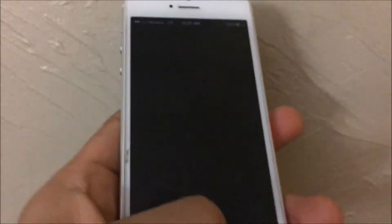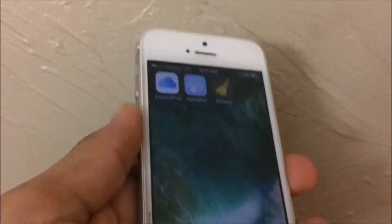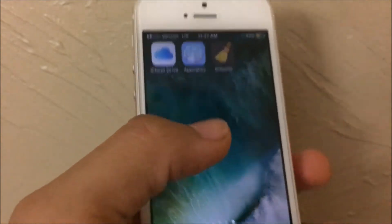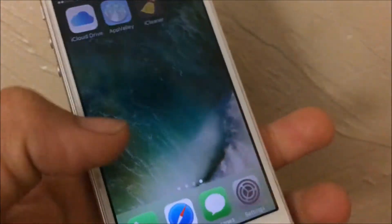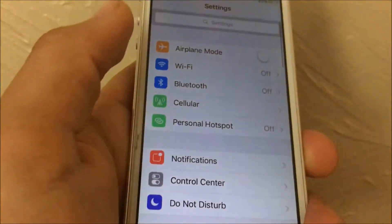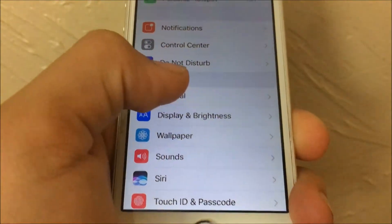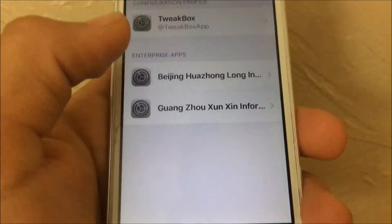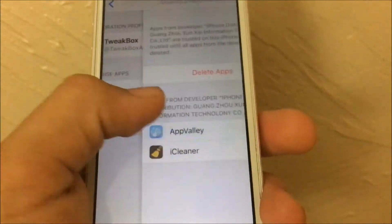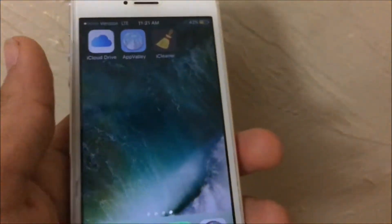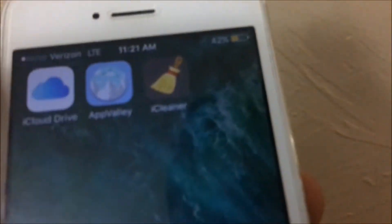When you try to open iCleaner, it may say 'Untrusted Enterprise Developer' — the same thing that happened with App Valley. Go to Settings, then General, scroll all the way down to 'Profiles and Device Management,' find the app's profile, and tap on it. It should already be trusted, but just make sure so no one has any trouble.